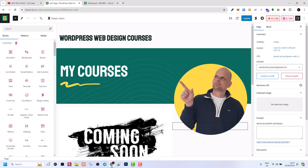So to summarize, Gutenberg is the native block editor for WordPress. If you found this video useful, leave a like, share this video, subscribe to the channel if you are new, and see you in the next one.